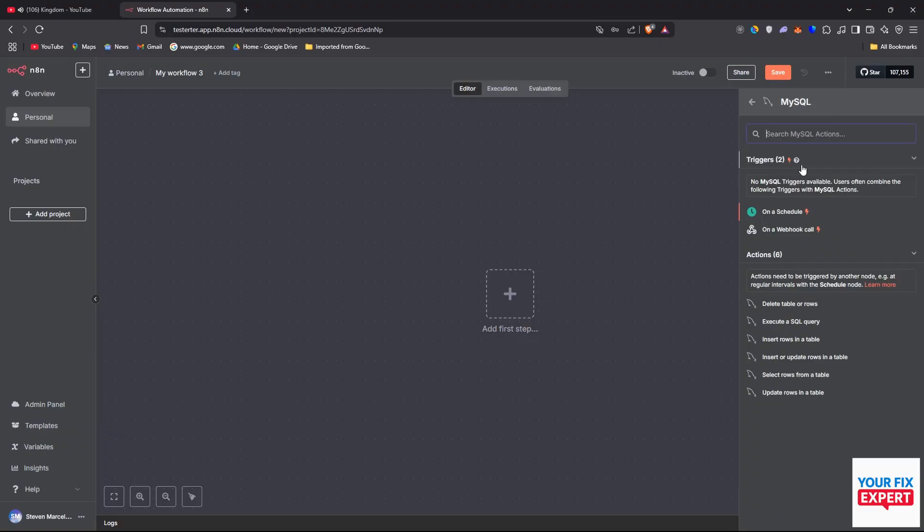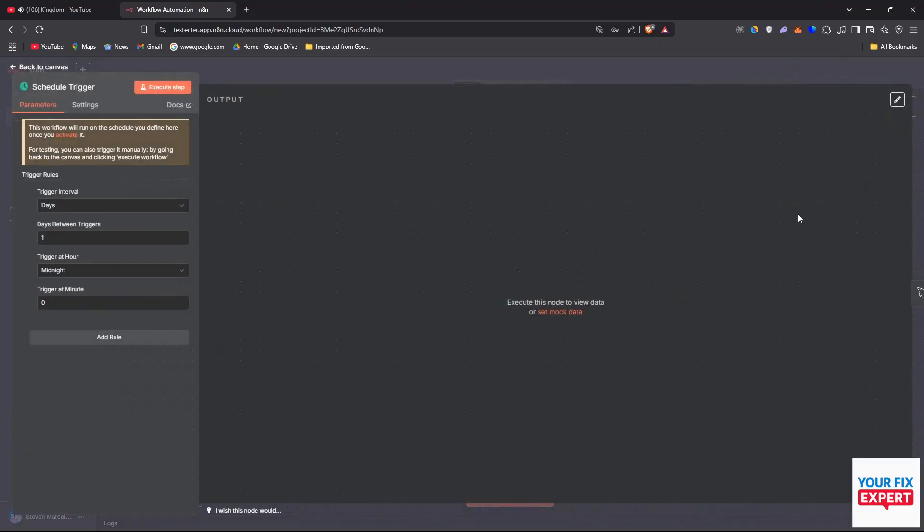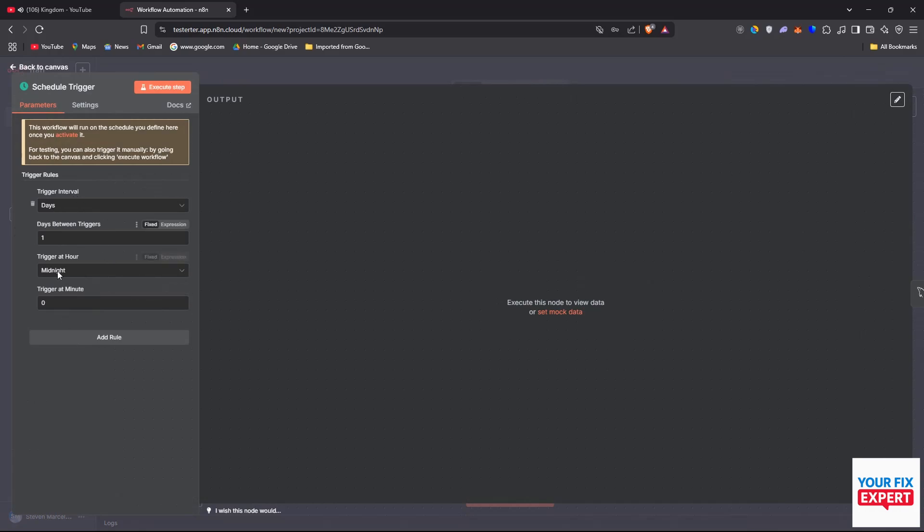And we can click either on schedule or on webhook. And now if we do schedule, we'll obviously set this up. The webhook will be different. So we won't get too deep into this.